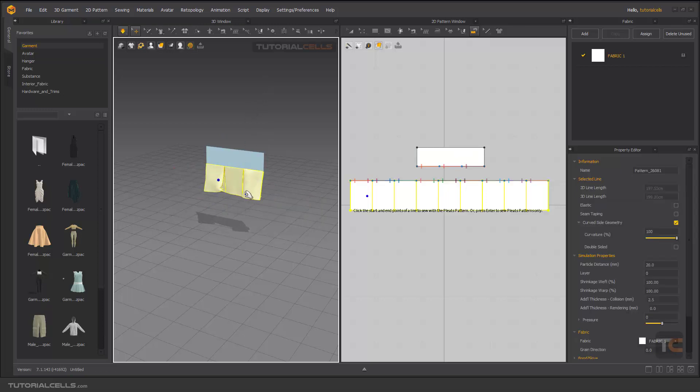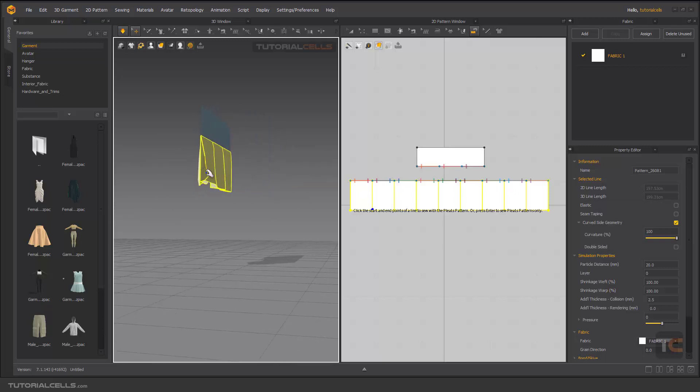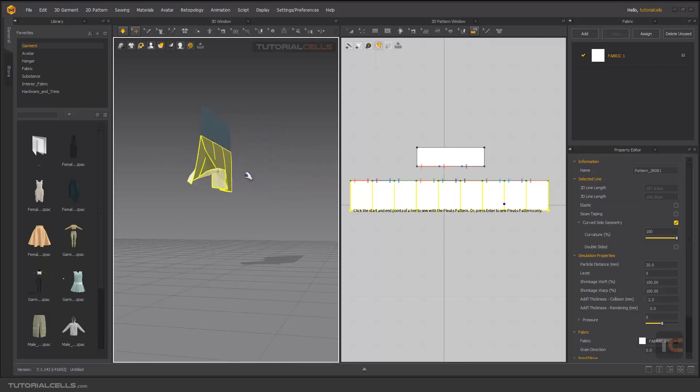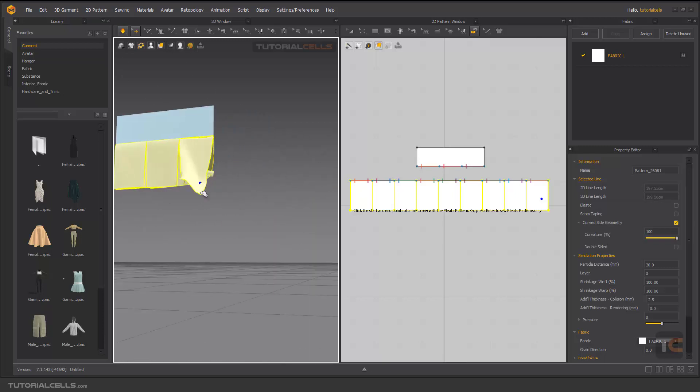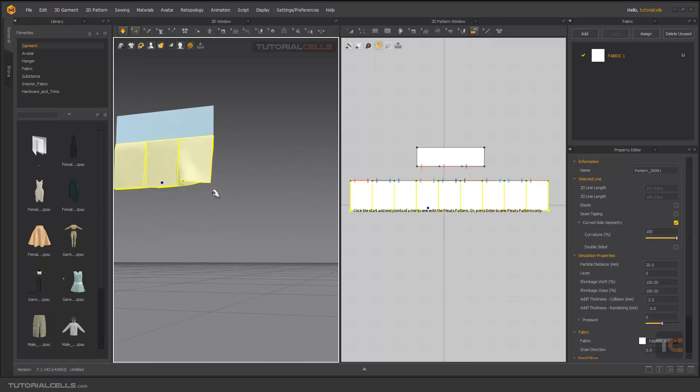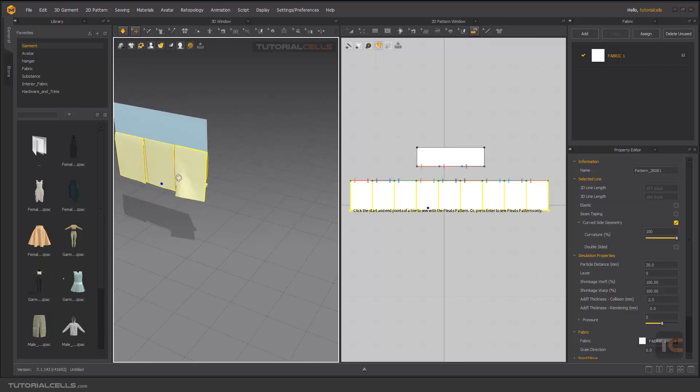Click and drag for better simulation. As you can see, this is our pleats. Interesting. Nice.